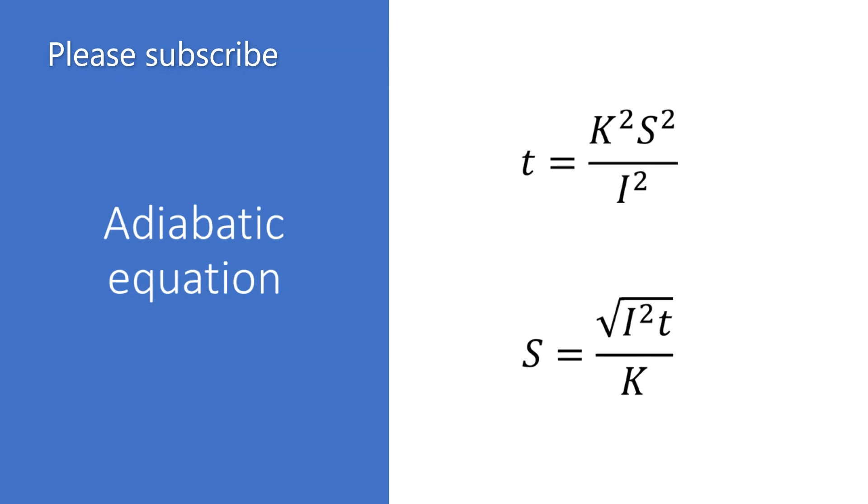In the second equation S equals the square root of I squared multiplied by T divided by K is for the minimum size CPC. So we plot the fault current on the time current characteristics to find the time and then we can carry out the equation.